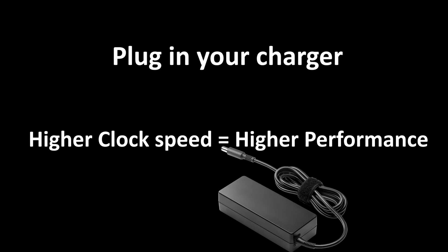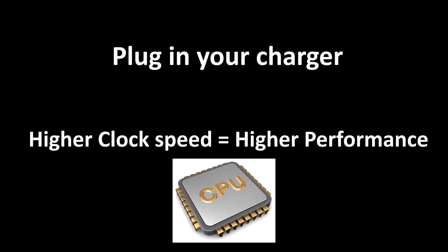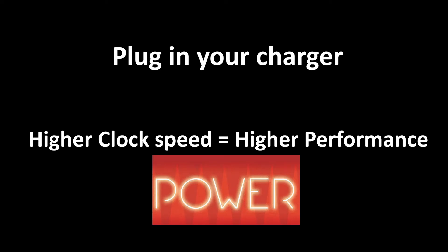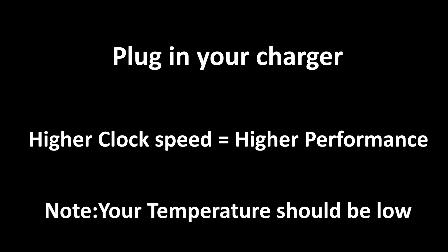Plug in your charger if you're using a laptop, as it will provide more headroom for your CPU to draw more power and boost to higher clock speeds, thereby increasing your performance.